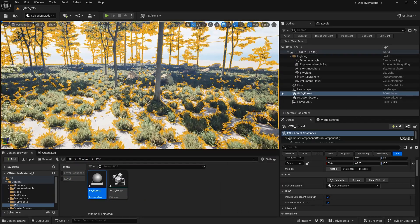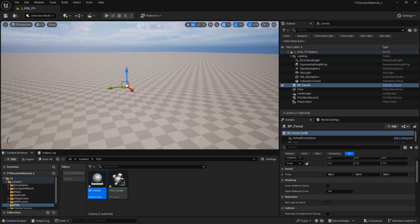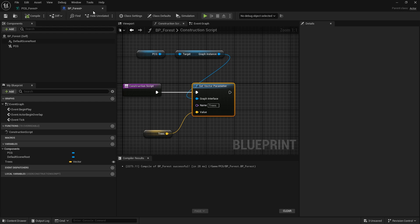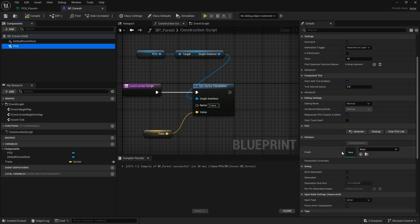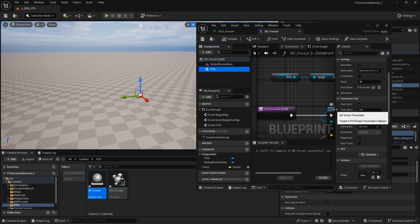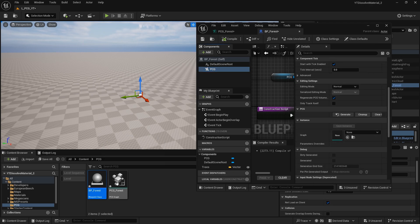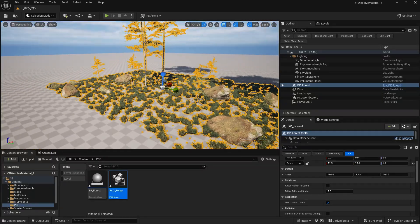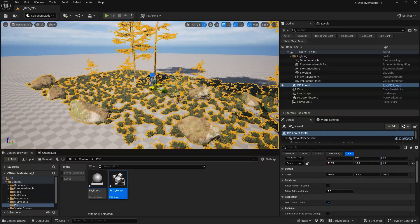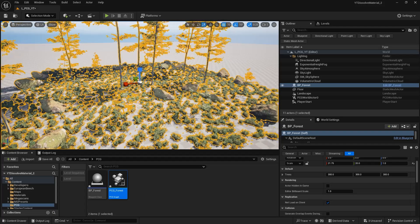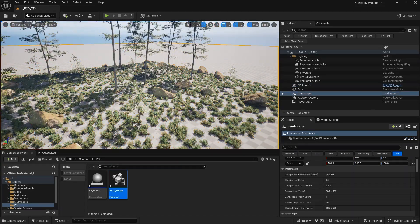Connect everything and compile. I forgot to assign the instance in BP_Forest, so let me go back, bring it close to the graph, place it there, compile, and now we can scale it up. As long as you scale it from the X and Y positions, it will get bigger and there will be more objects on screen.